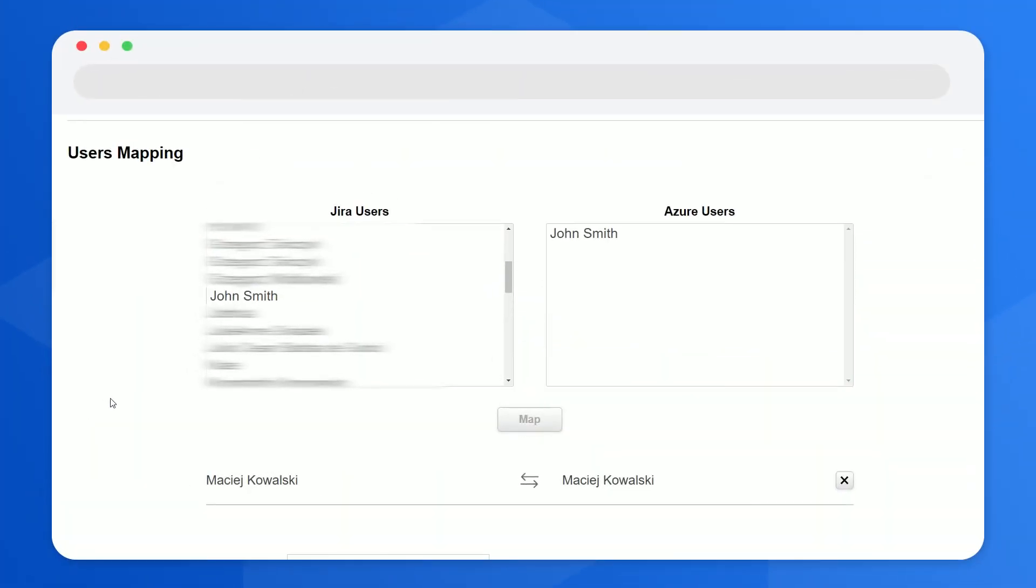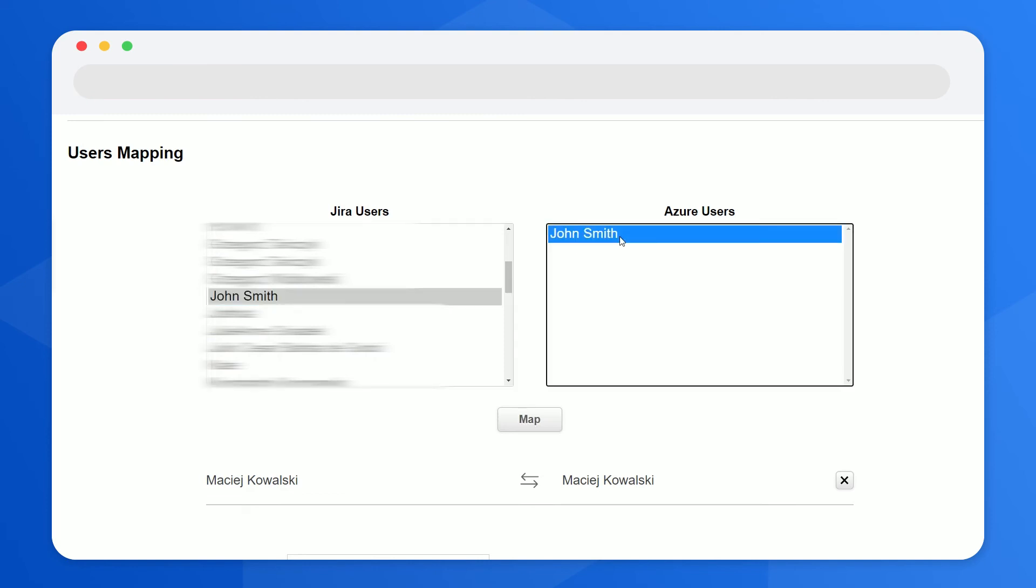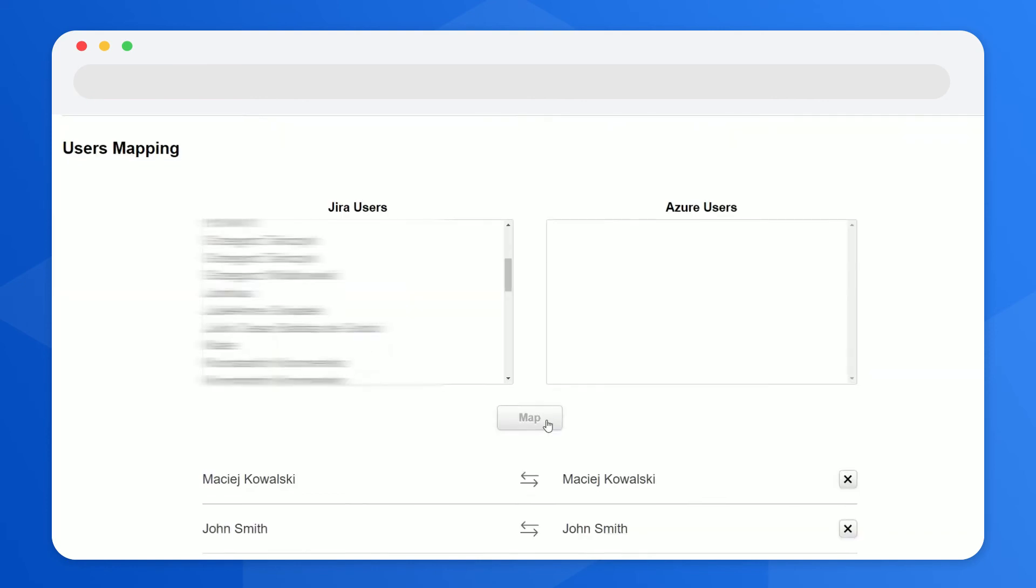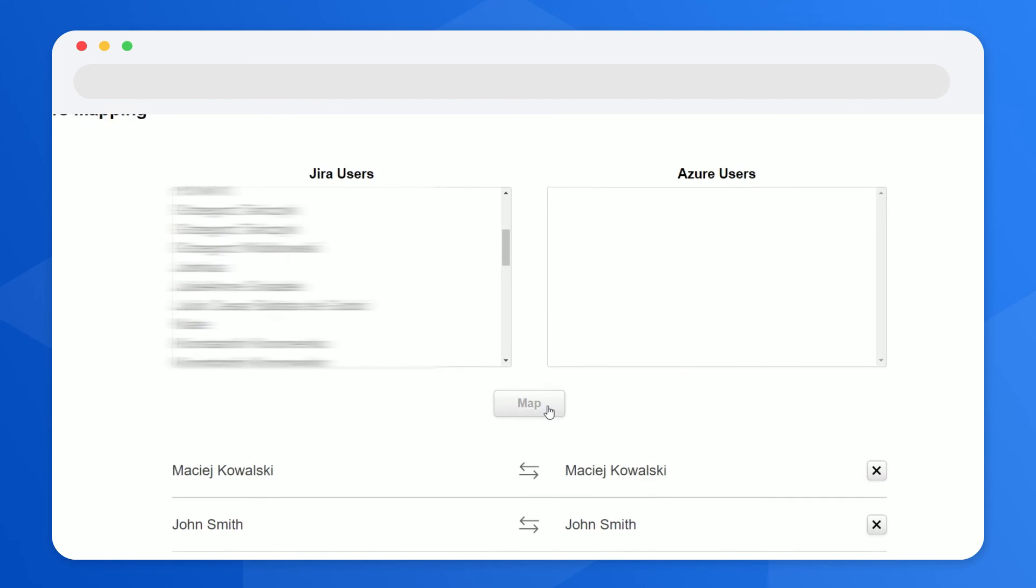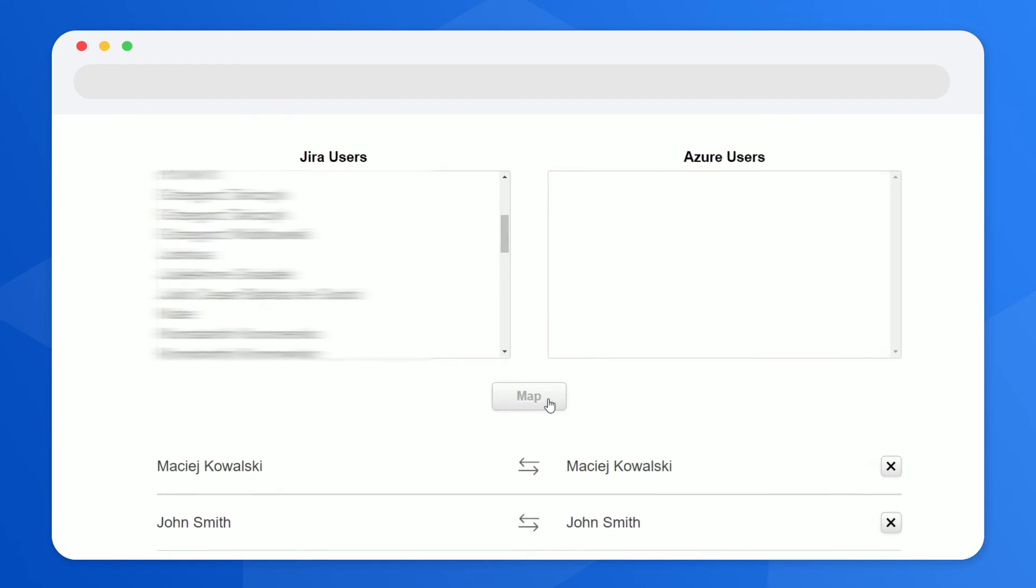With the user mapping feature, you won't lose track of assignees or reporters. The only thing you need to do is map the users and things will work properly from there.